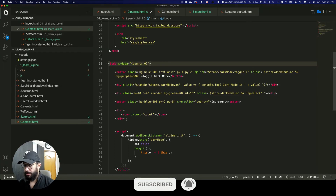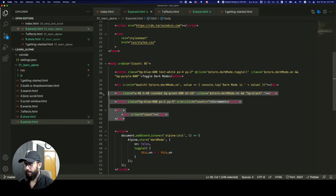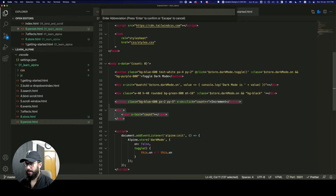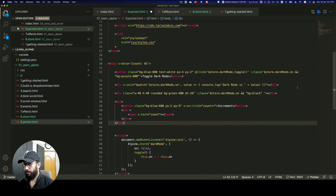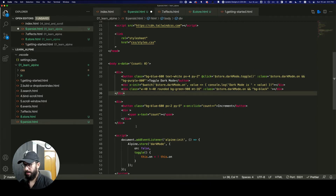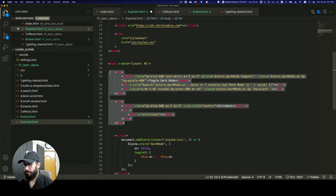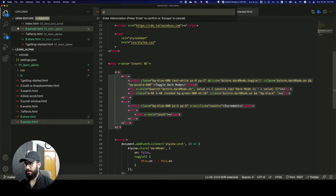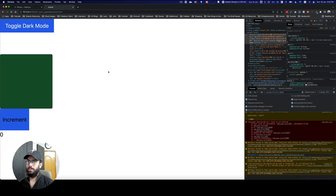Now let me go ahead and do some minor stylistic tweaks so we can separate these two things out. I'm going to grab these in divs, wrap this whole thing in a div, and say grid and then grid-cols-2.